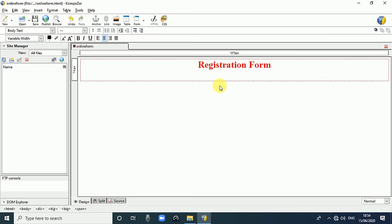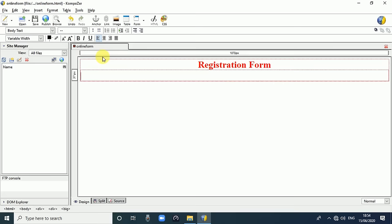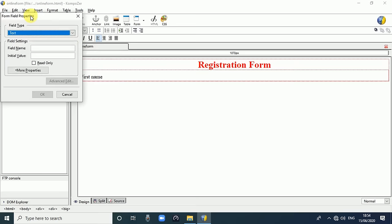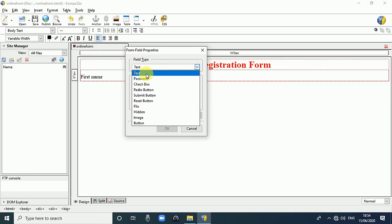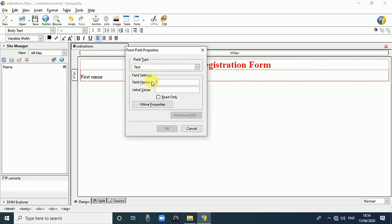Press Enter, then the cursor comes from center. Click on Left Align so it comes from the left side. Our first field is 'First Name'. Use the Tab key, then go to Insert, then Forms, and select Form Field. These are the different form field properties - we select Text type. In the field name, write 'First Name'.